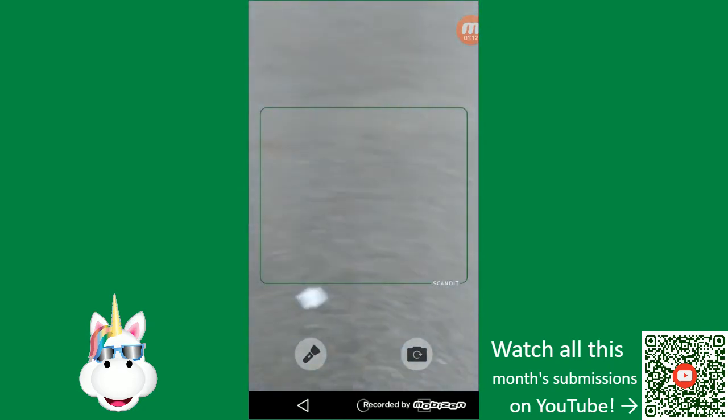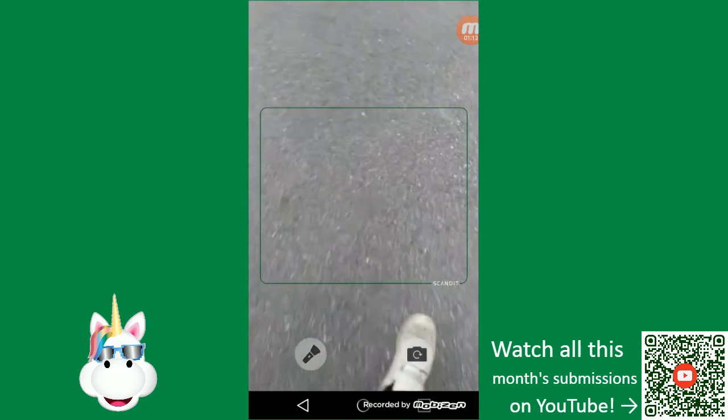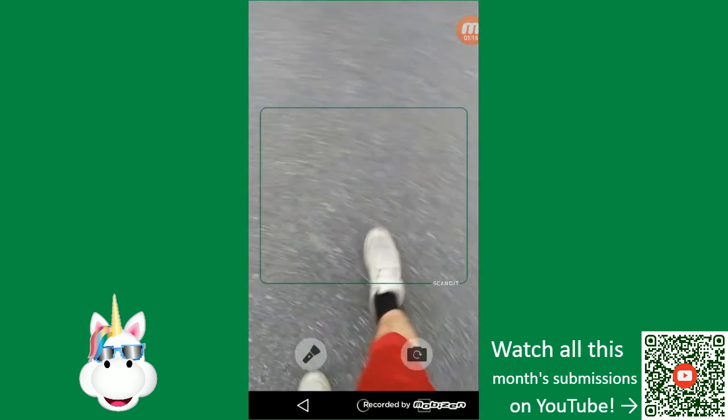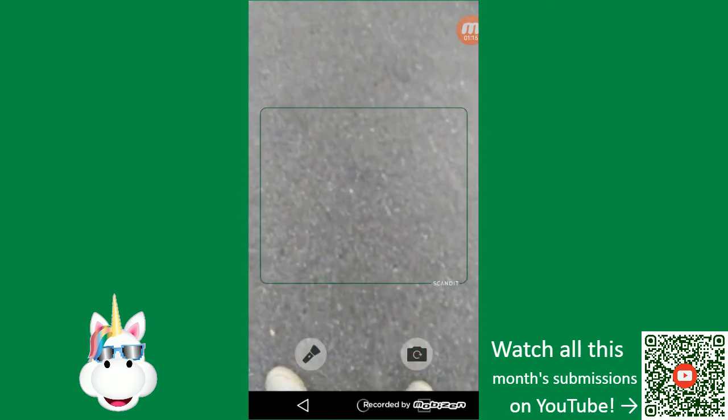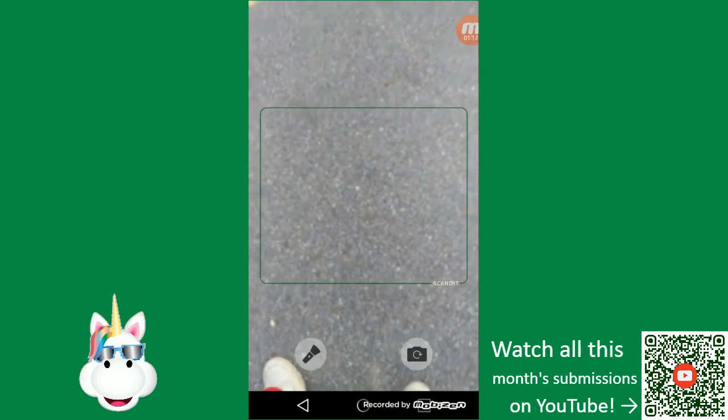So that's my July 2018 monthly Munzee submission. Thank you for watching.